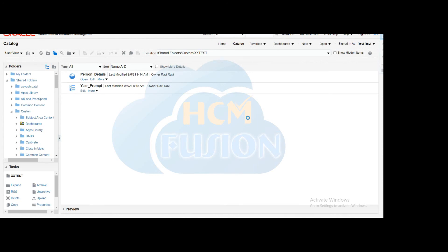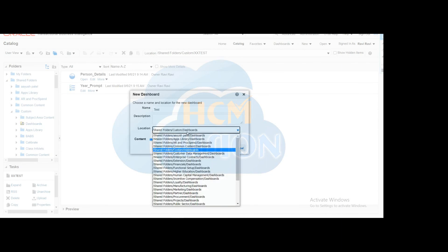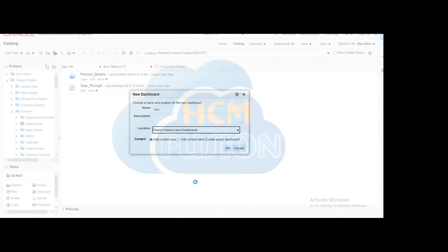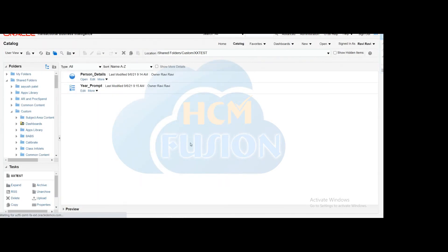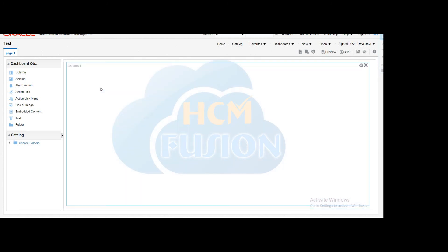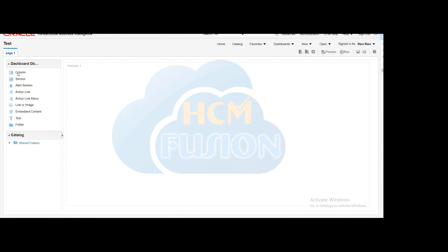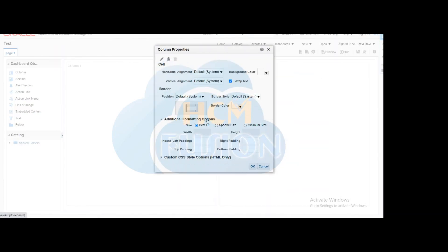It will ask for the name of the dashboard and where you want to save it. Give a proper name and select the location. Click OK to save. It will open a blank dashboard where you can build using different objects like columns and sections. As per our requirement, we have two columns — one column will display the parameter prompt and the other will display the table analysis for person details.